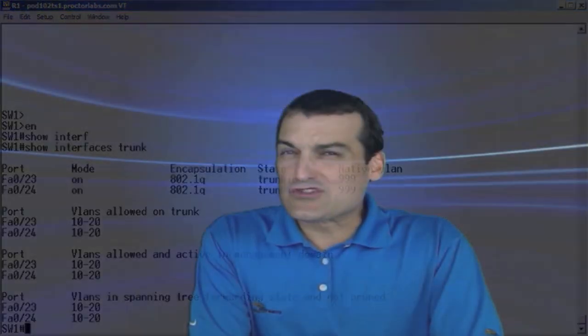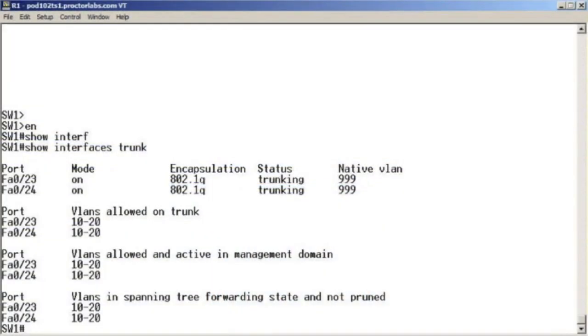We know there's three possible modes for VTP, don't we? That server mode, that client mode, and transparent mode. How can we quickly verify the mode we're in with the appropriate show command?